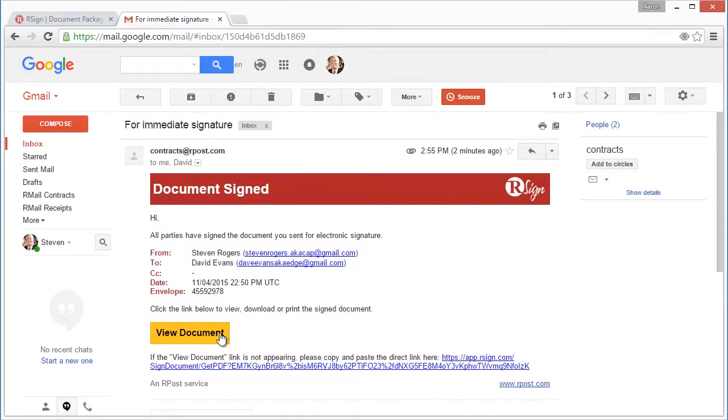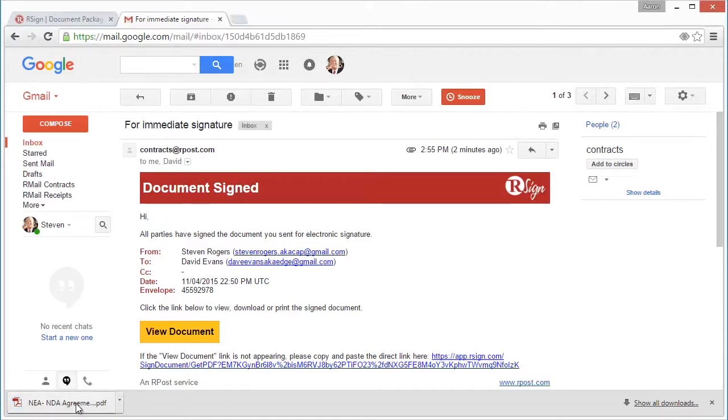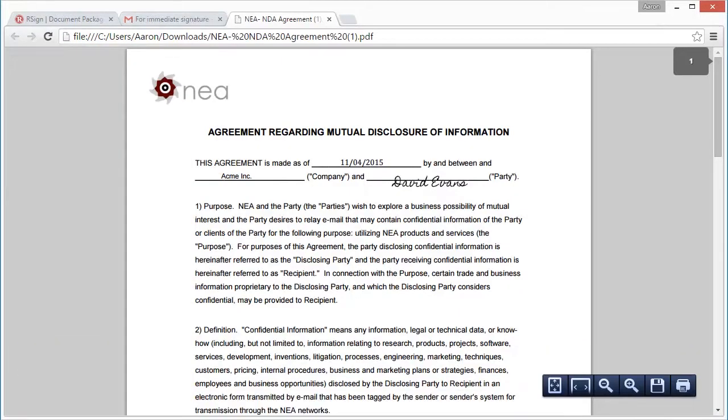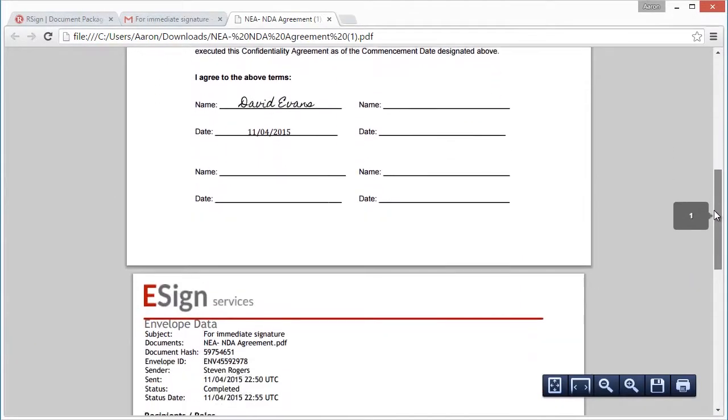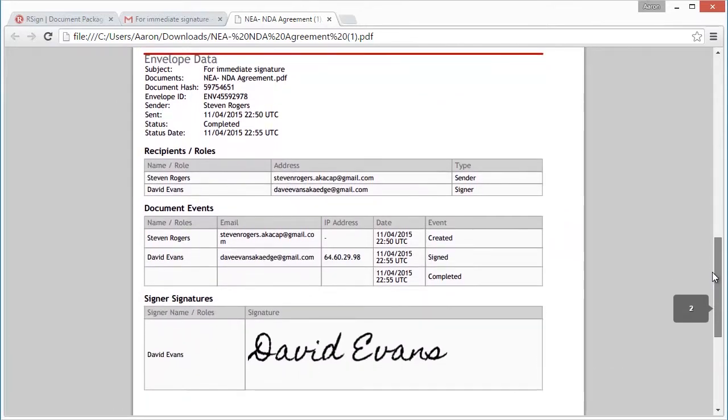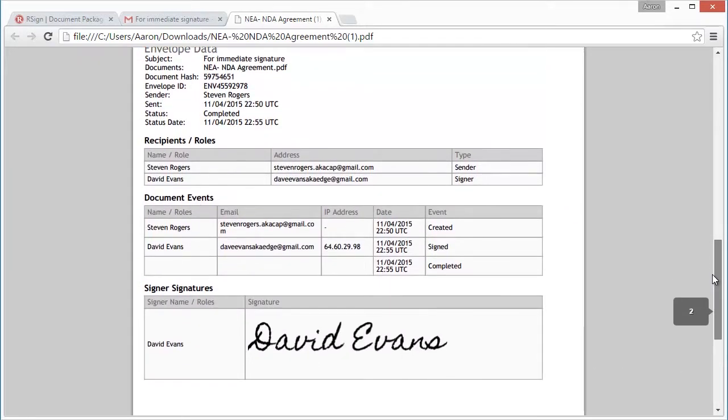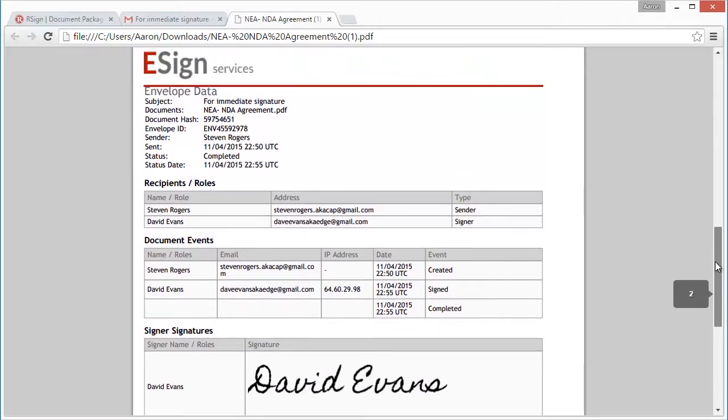Click view document to download the automatically converted PDF document, which includes an rSign certificate to increase the evidential weight of the eSign record for court admissible authentication.